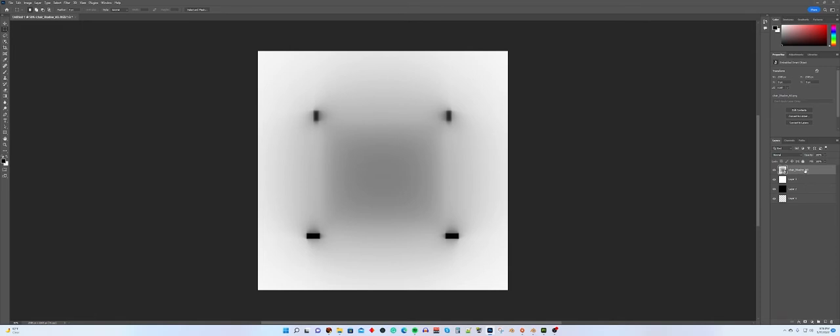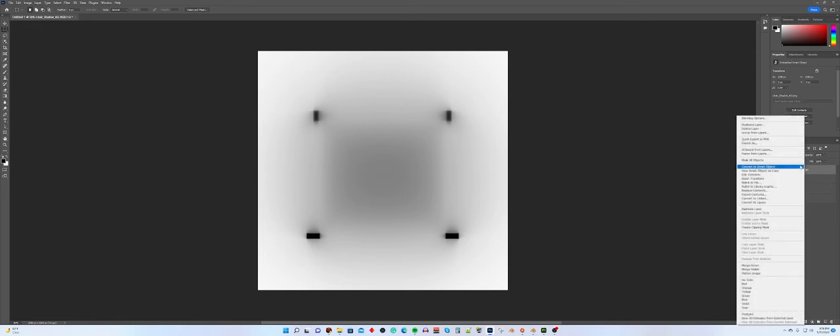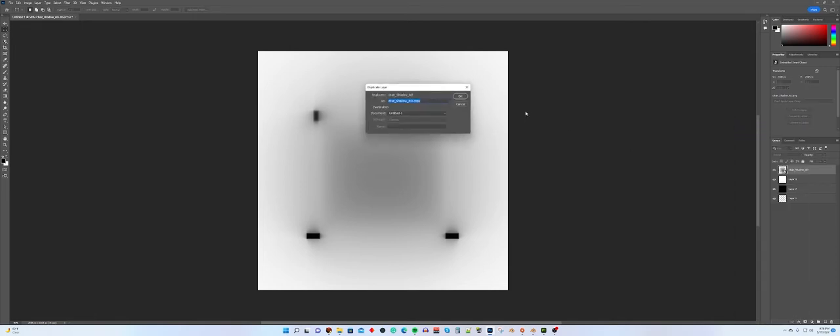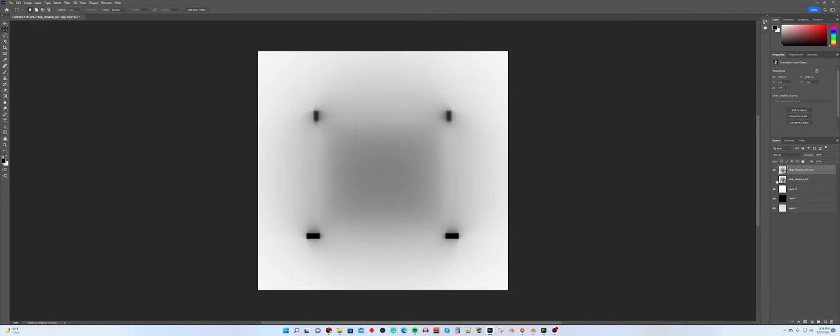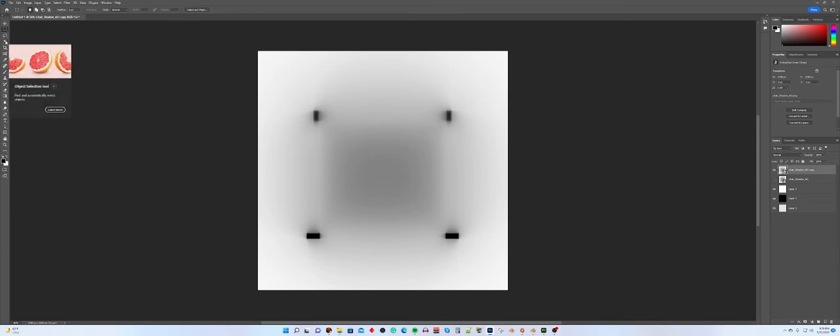So, first thing we're going to do is we're going to duplicate our shadow, because I don't want to work on the original, so I'm going to create a layer called Duplicate, and I'm going to work on that, and I'm going to hide the first one. You don't have to do that, it's just a precaution. Then, while working on this one, you're going to go up to your magic wand tool.